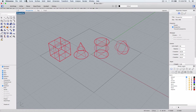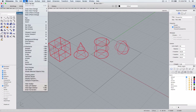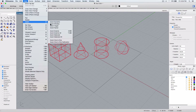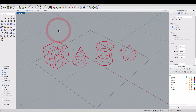The Zoom Extents command displays a viewport so the objects fill up the viewport as much as possible. If you go to the View menu and choose Zoom > Zoom Extents, you'll see that.